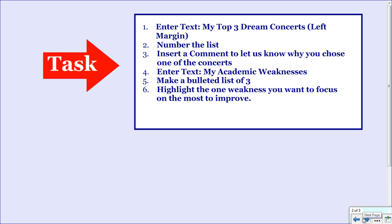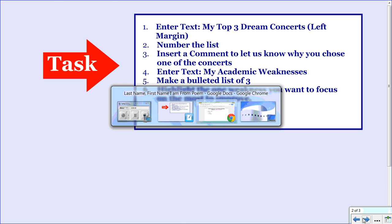Your tasks are as follows. First, enter the text 'My Top 3 Dream Concerts' at the left margin. Then number that list. Then insert a comment to let us know why you chose one of the concerts. Then enter more text: 'My Academic Weaknesses.' Make a bulleted list of three. Highlight the one weakness you want to focus on the most to improve. Okay, let's get started.